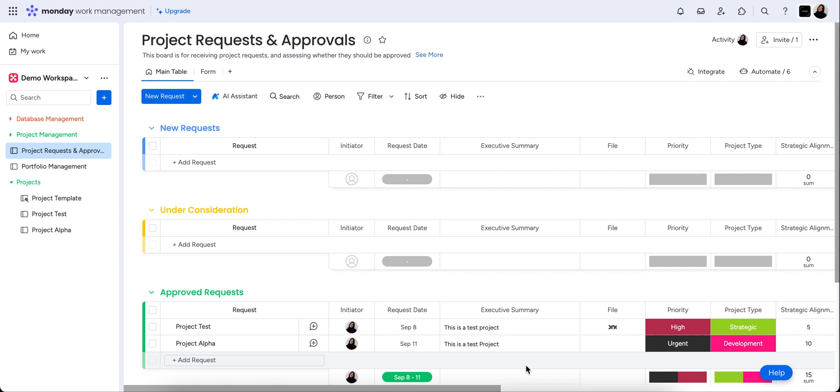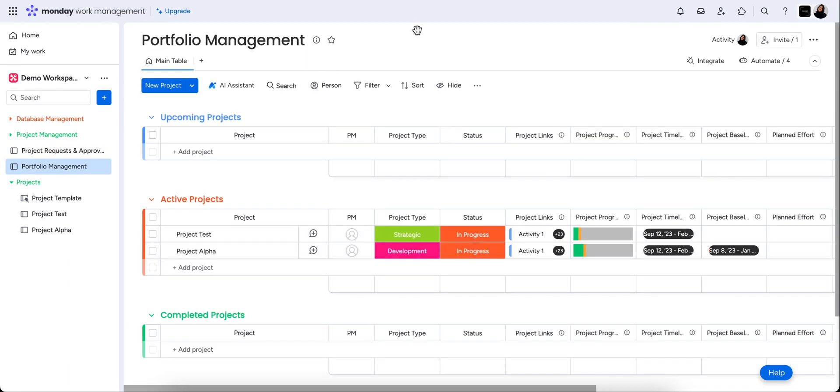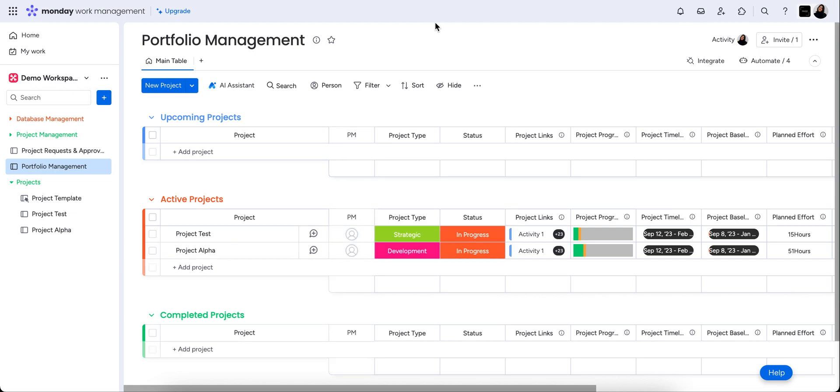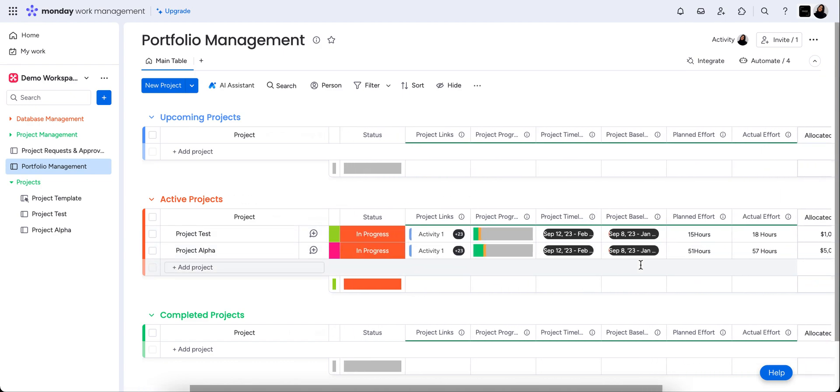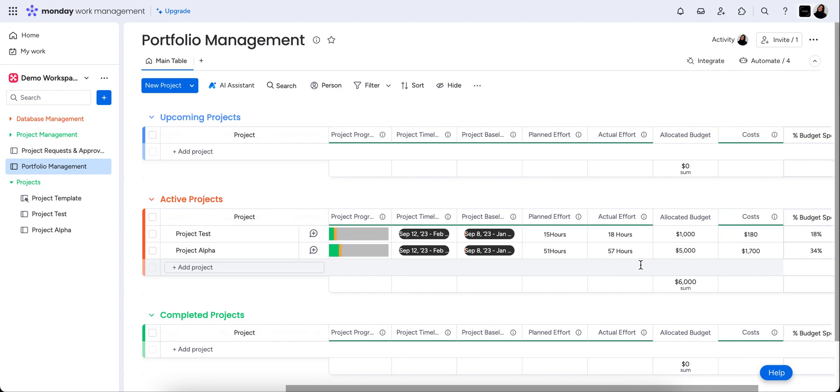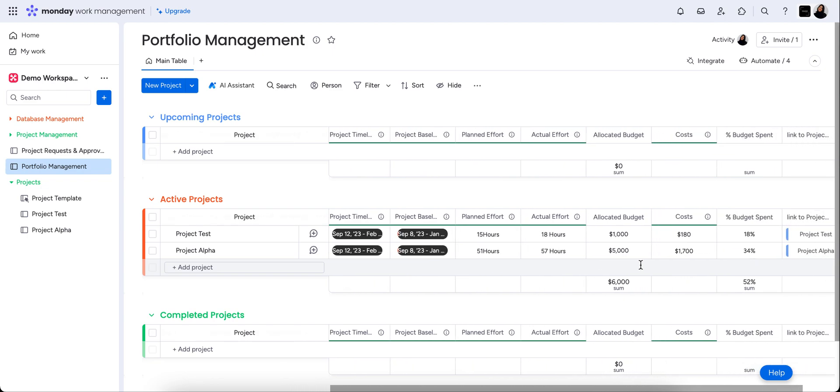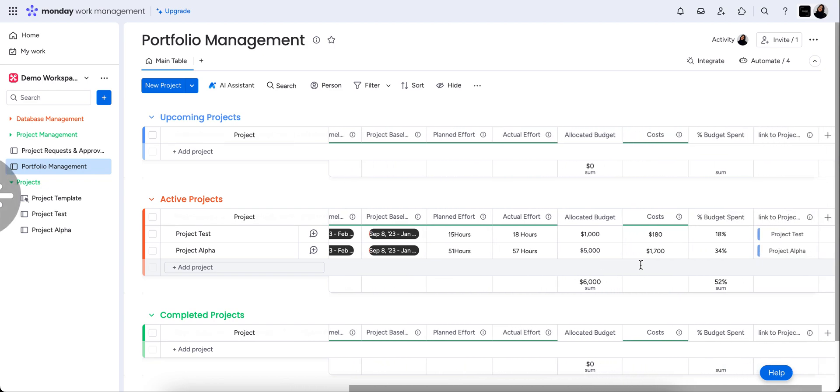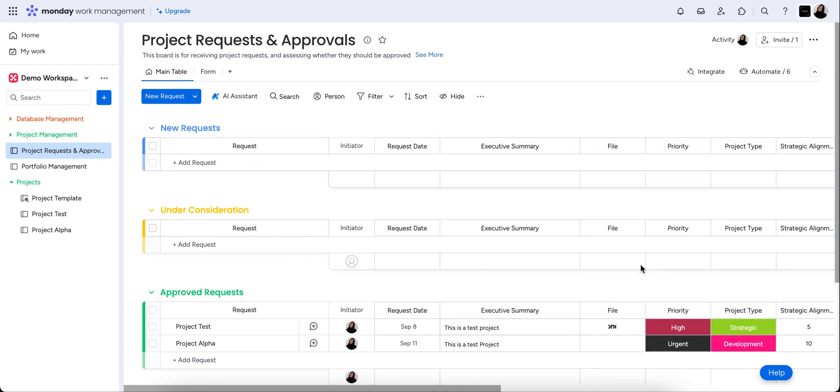And we're going to look in particular around high level and low level boards, meaning that we're going to have a board which is the portfolio management board, which is essentially a management level board where you can see all of the projects at one glance and their statuses, timeline, all of the essential pertinent information to that project in one view.